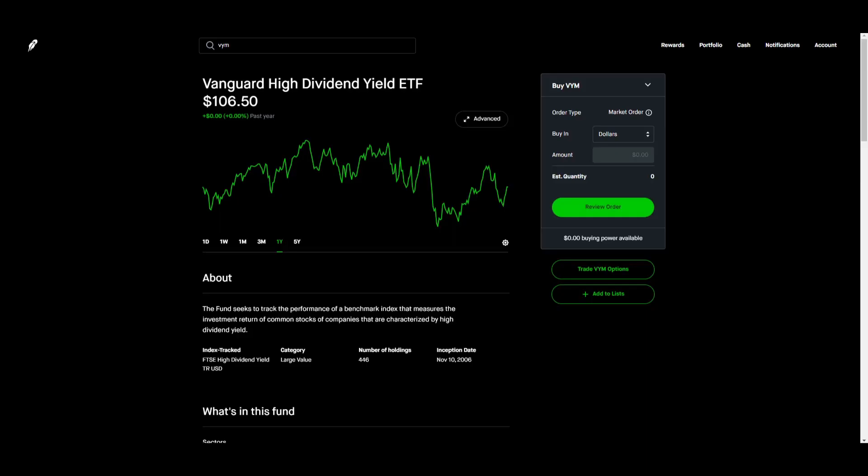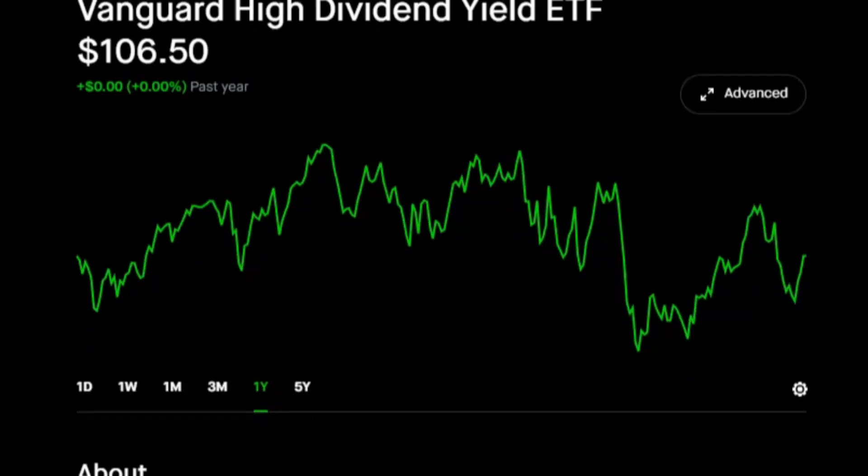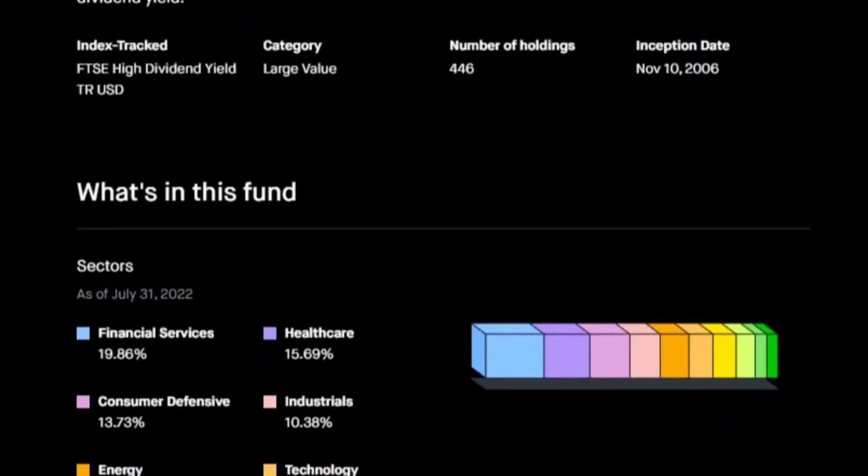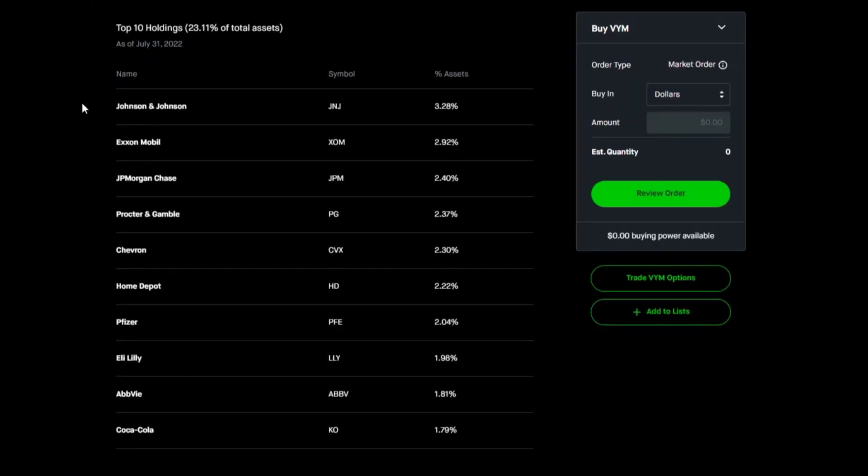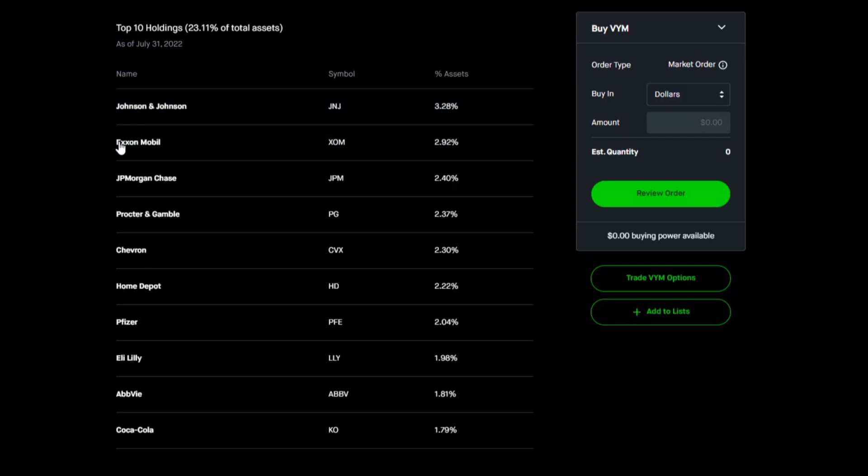Let's go over to Robinhood and just take a peek at their current holdings, Vanguard's high dividend yield ETF or VYM. We can see that their top holdings, none of them are weighted above 4%. The top five are Johnson and Johnson,